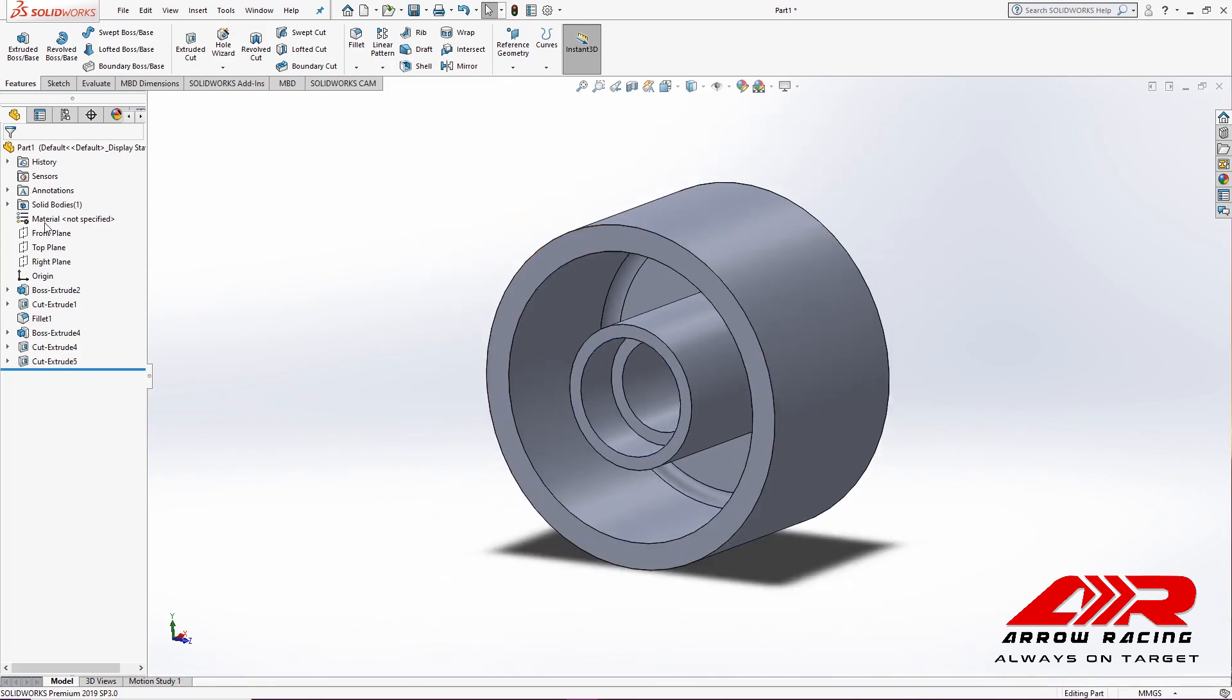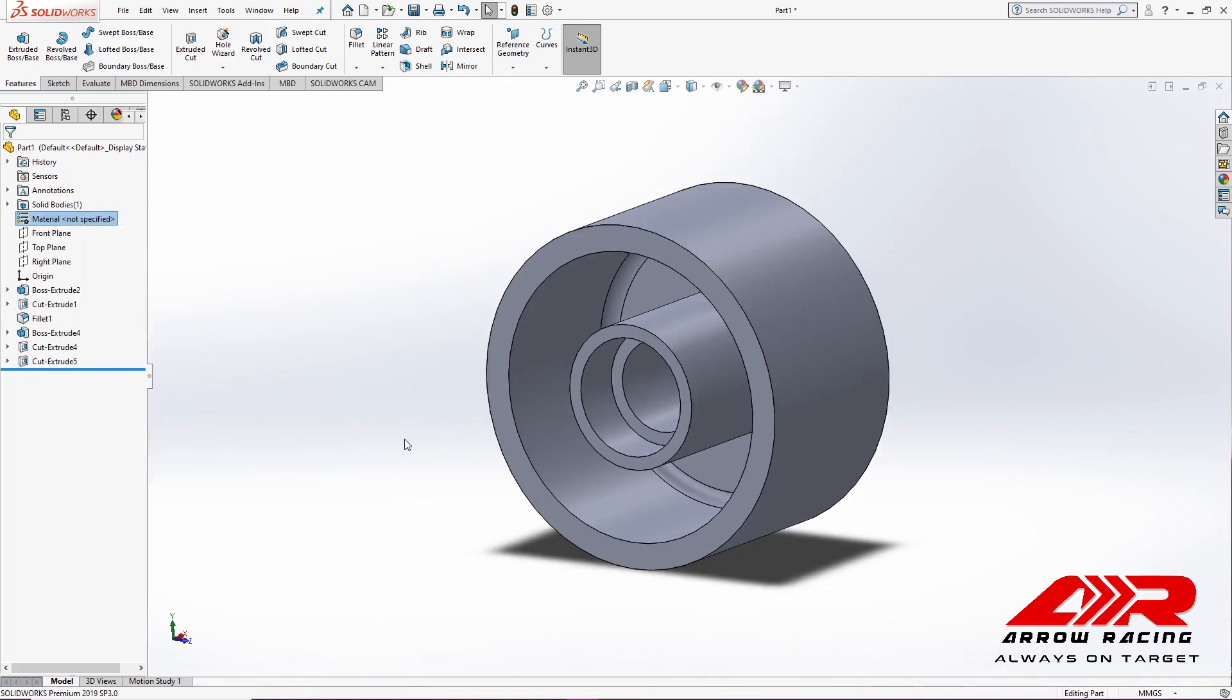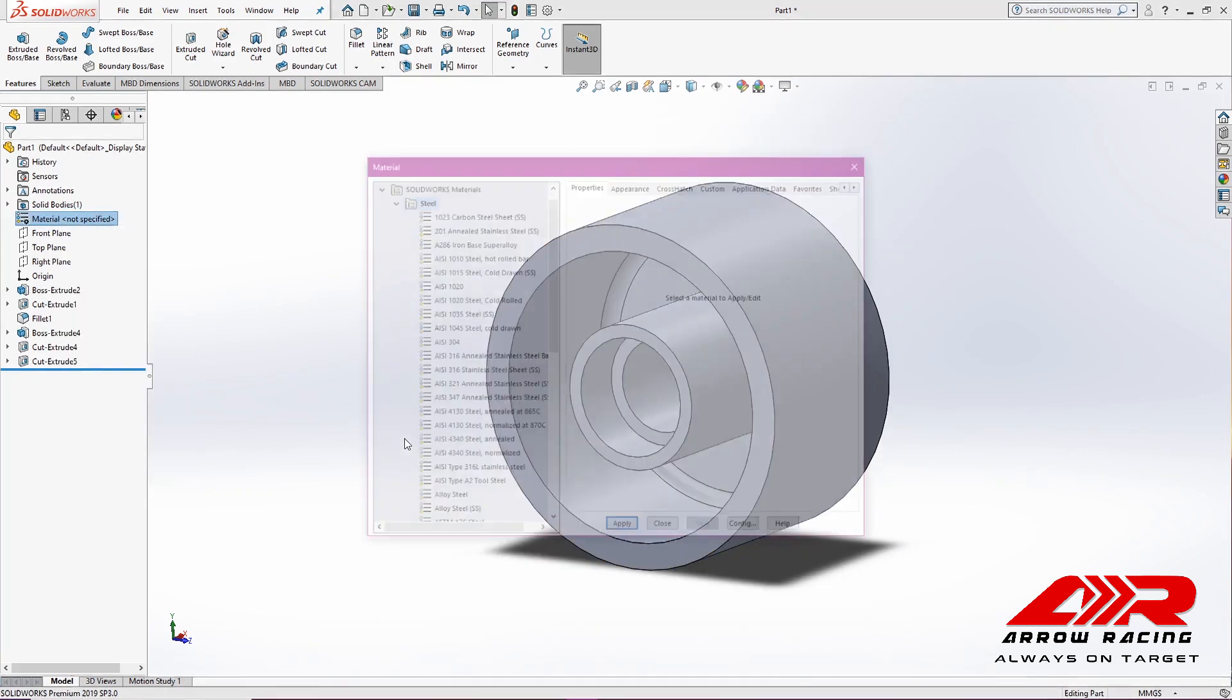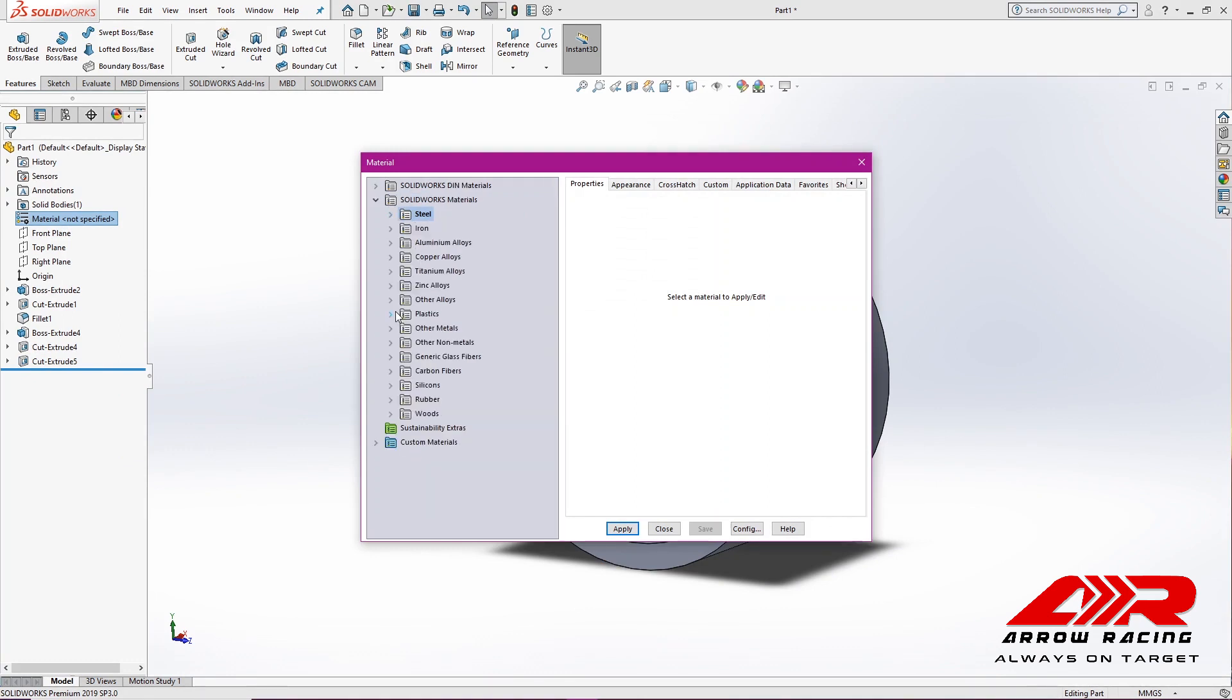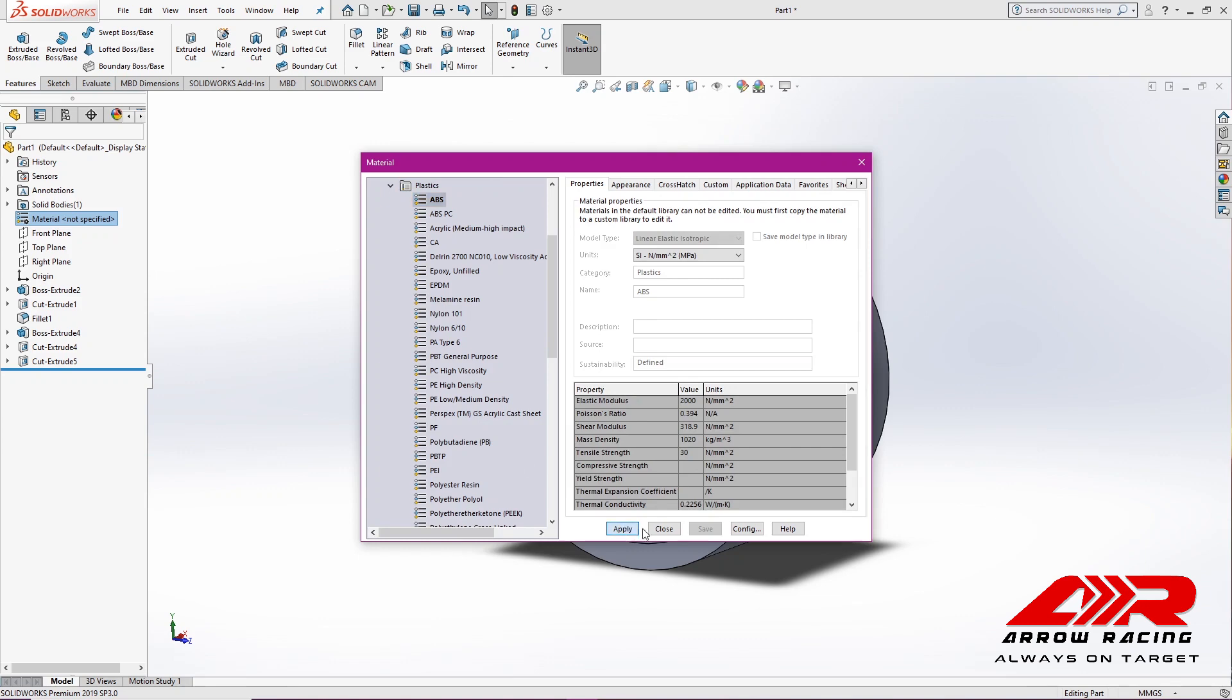Now, I'm going to specify the material of the wheel to ABS, hit apply.